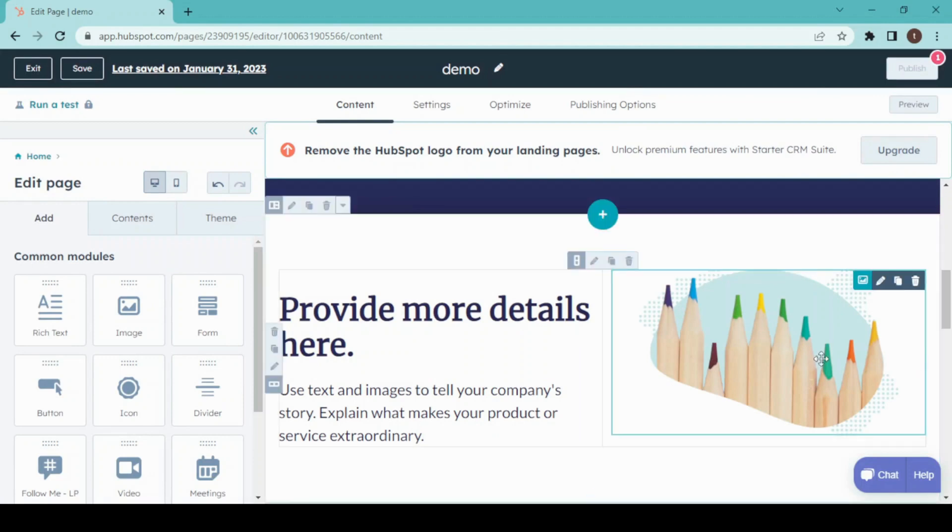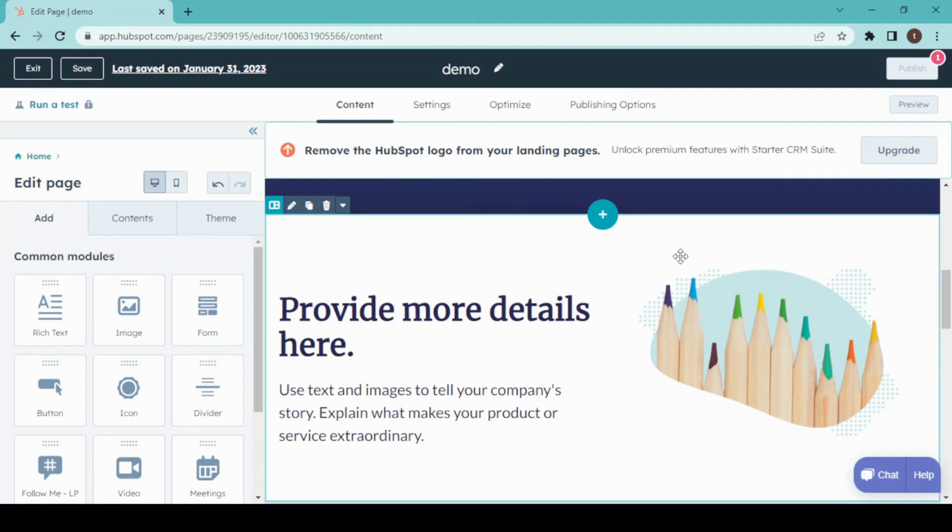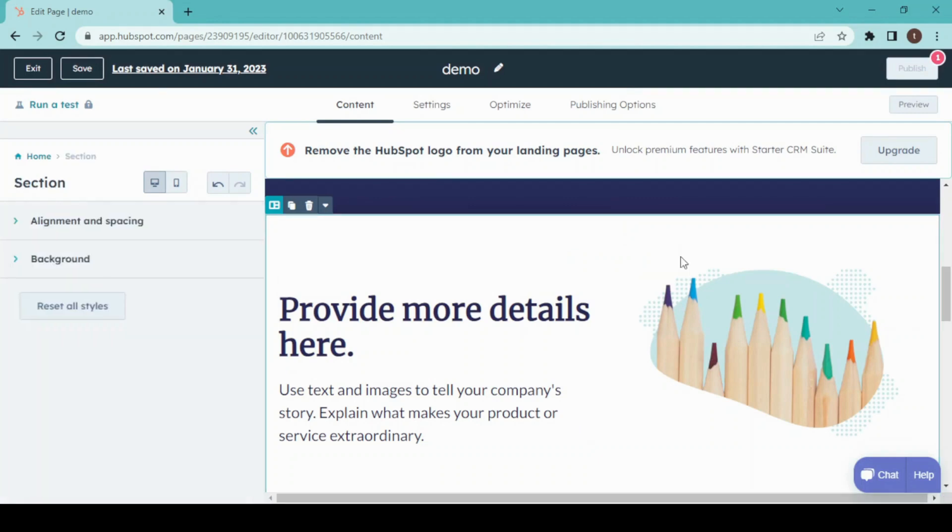This is just a basic sign-up landing page, so I don't need this section. What I'm going to do is just select the whole section and delete.